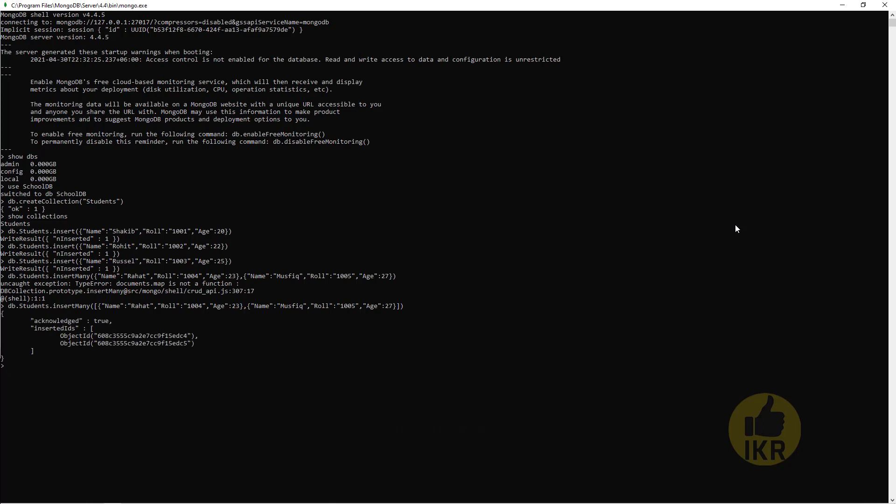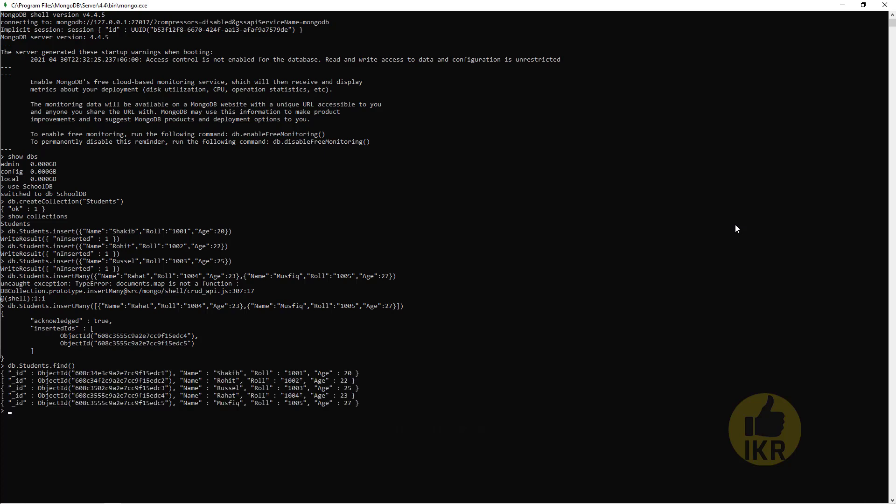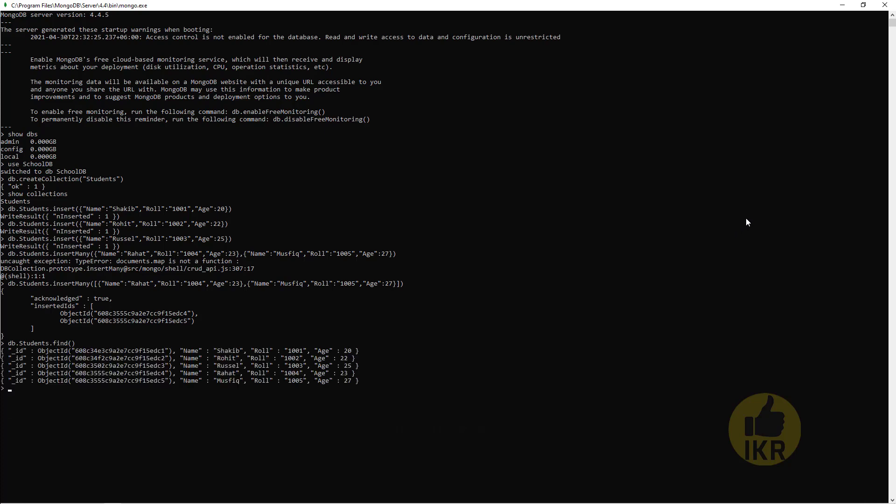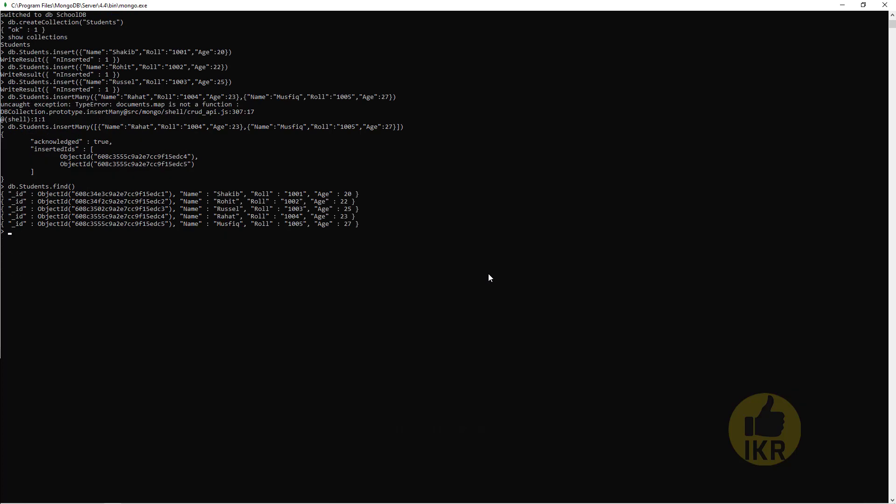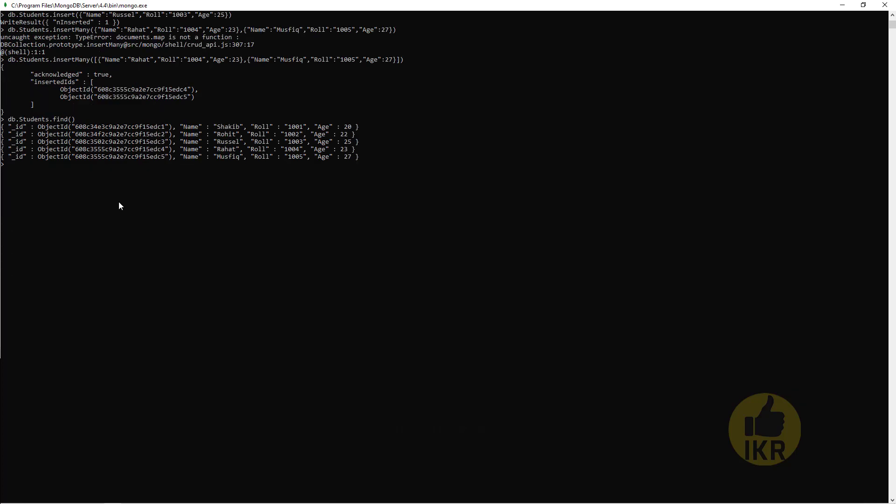Done. Now I am going to check how many data I inserted into Students table. So for that I have to type db.Students.find. OK, so these are the students: Shakib, Rohit, Rasel, Rahat, Mushfiq.